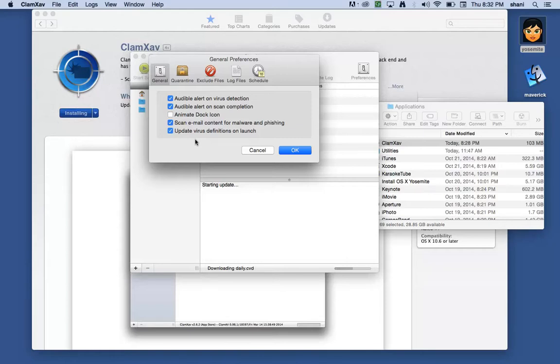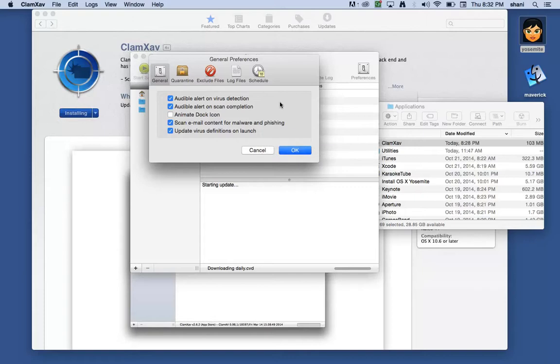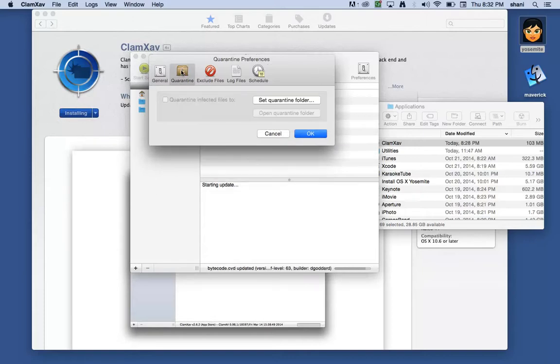It will protect your computer throughout the week, throughout the year. It can also scan email content for malware and phishing. You may want that on. You may not. That's up to you. I think it's always good to have it on.